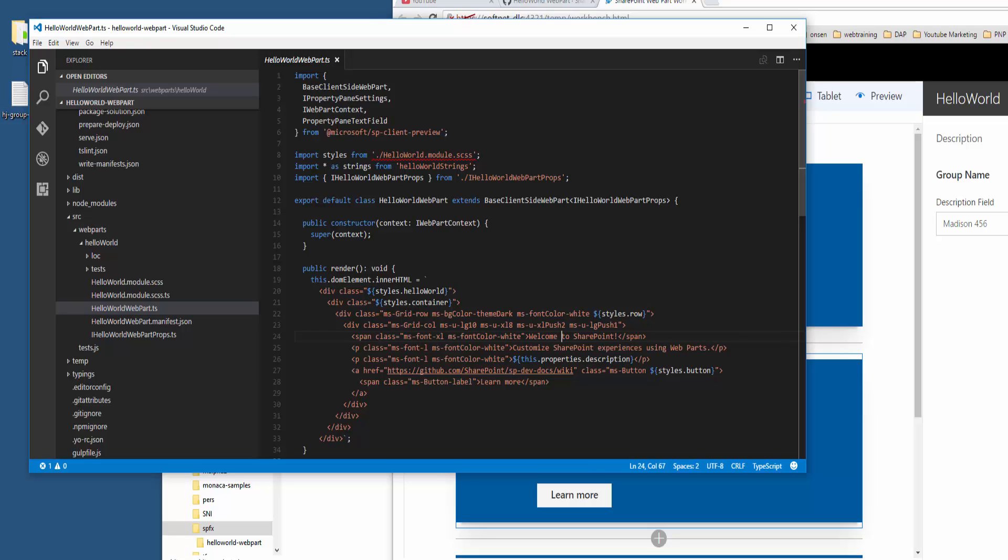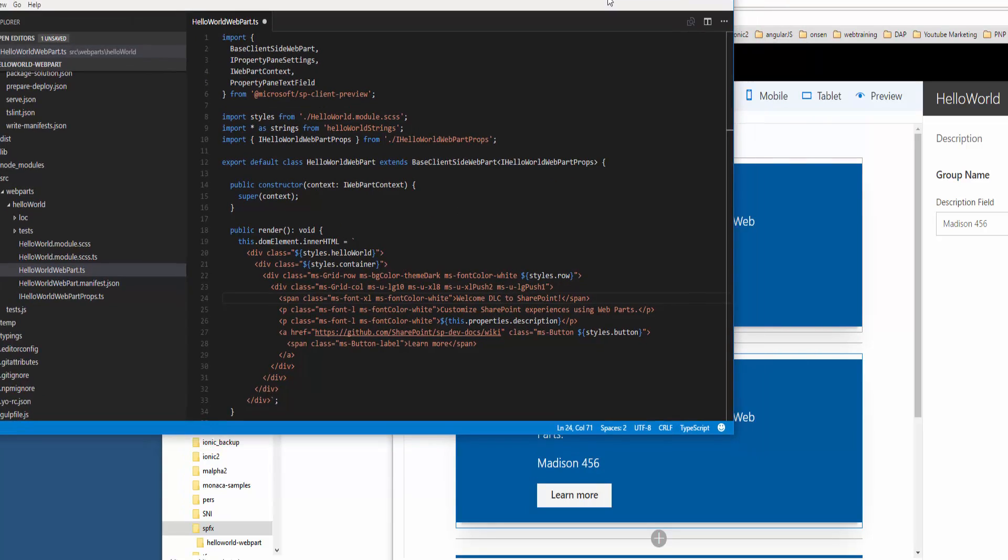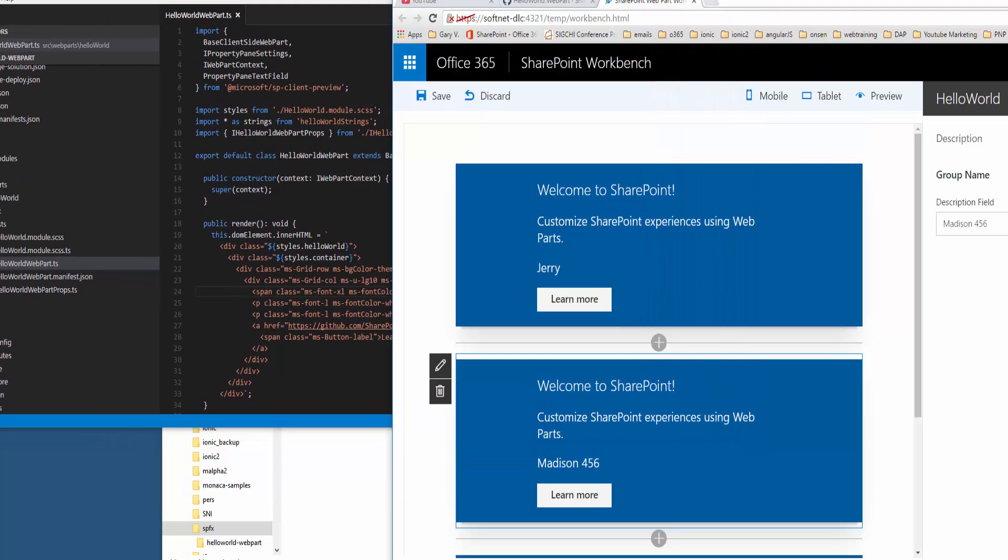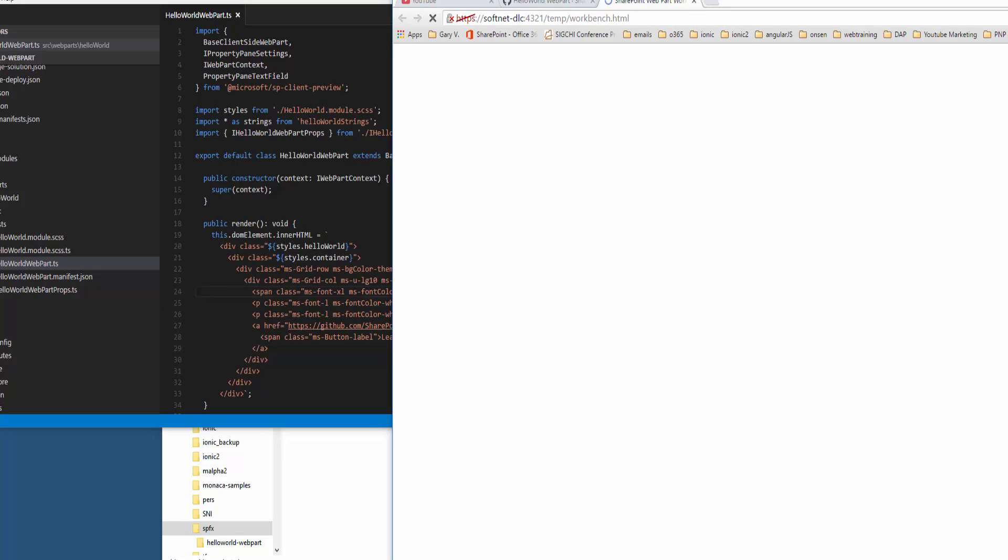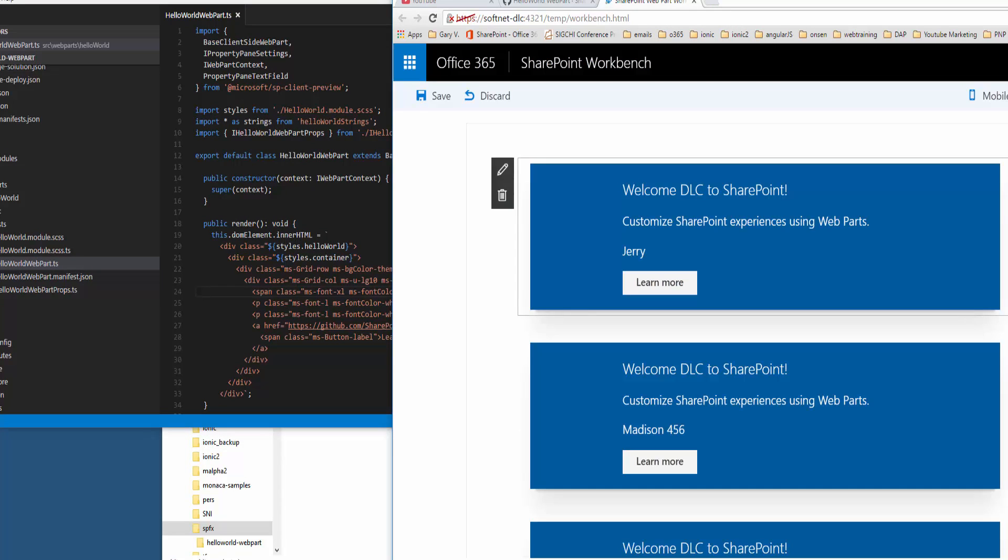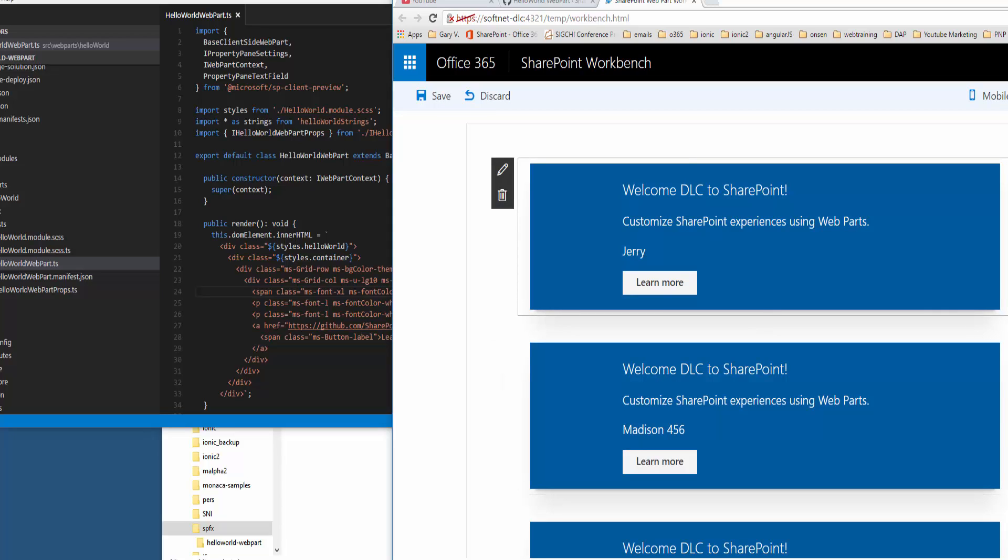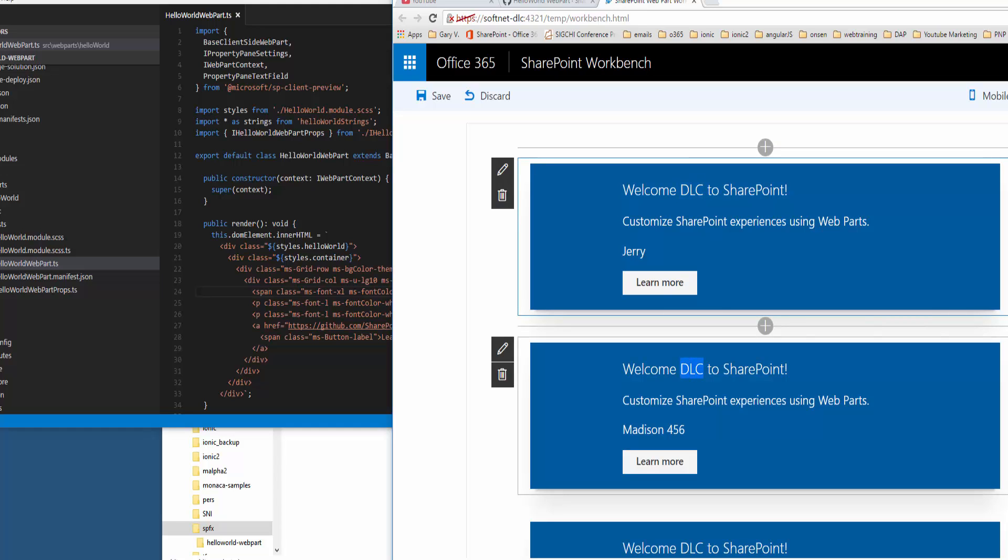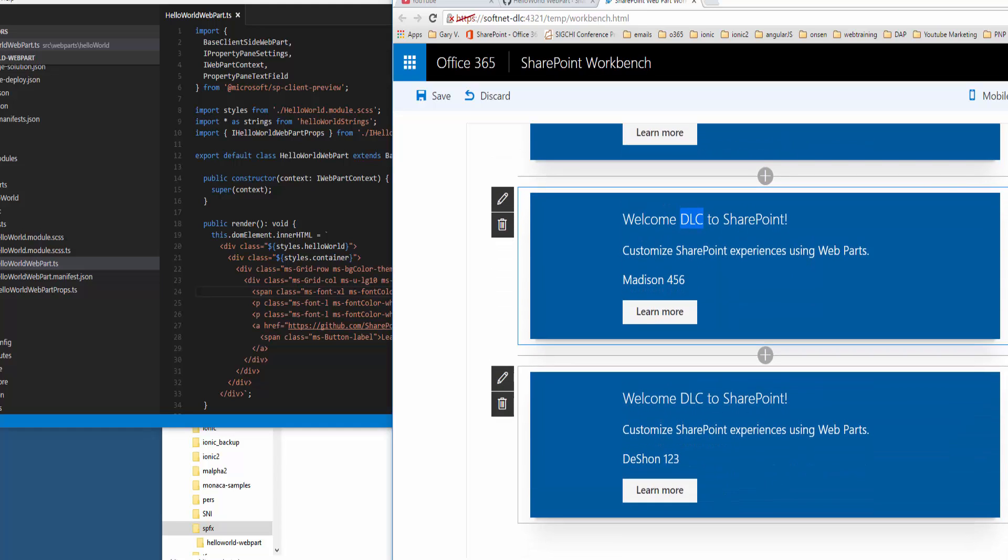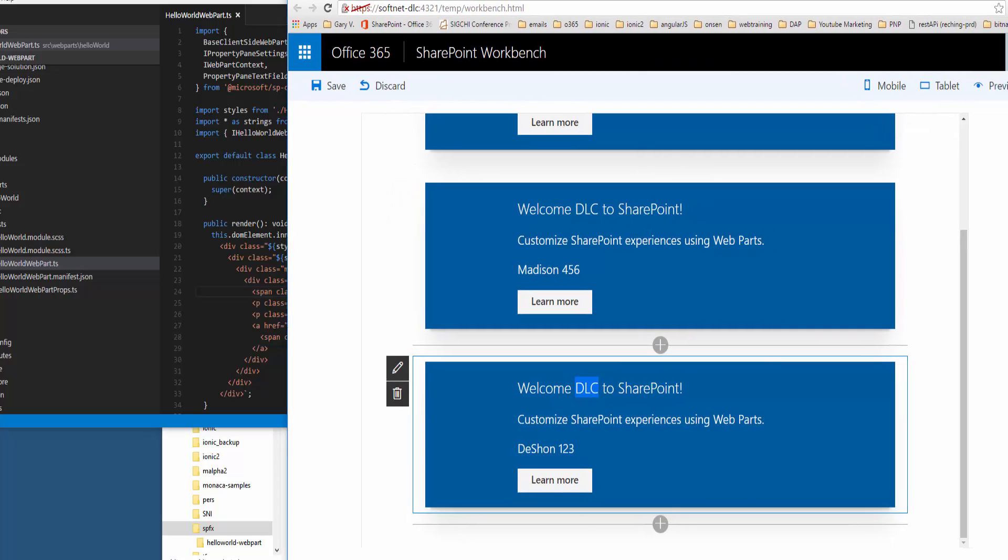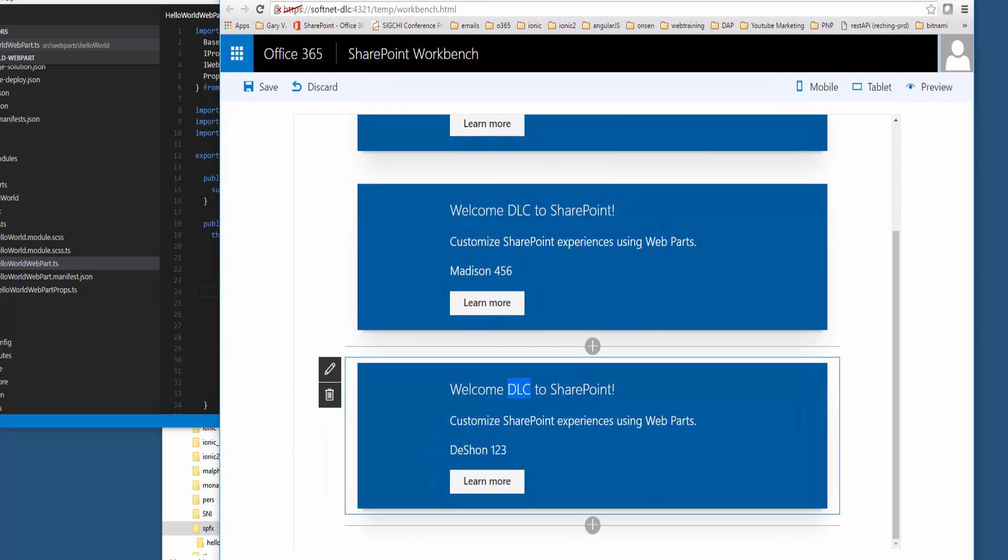Now if I can do Ctrl+S to save, and then as soon as I hit save, this gets updated automatically, and then you can see the update automatically in my localhost, which is cool.